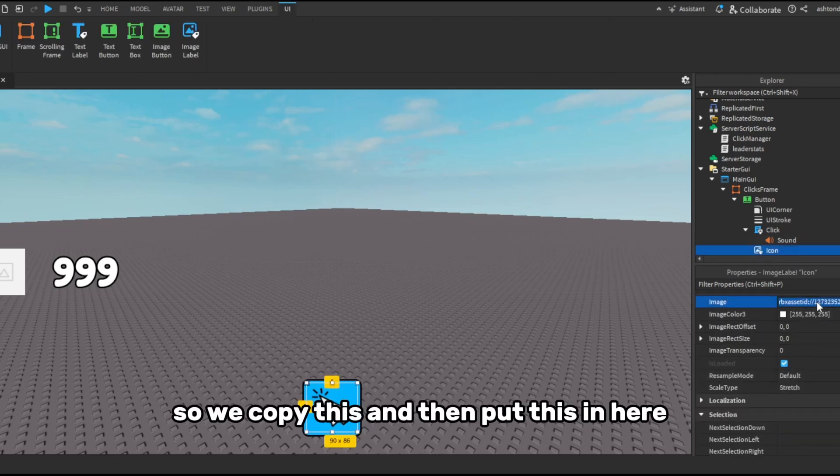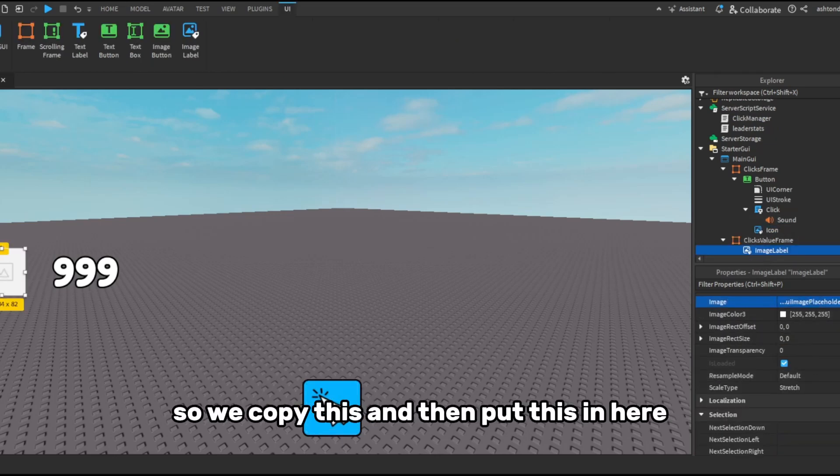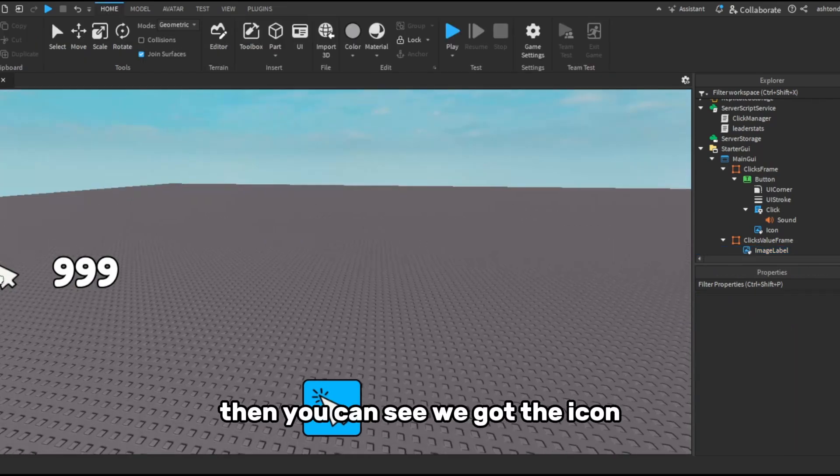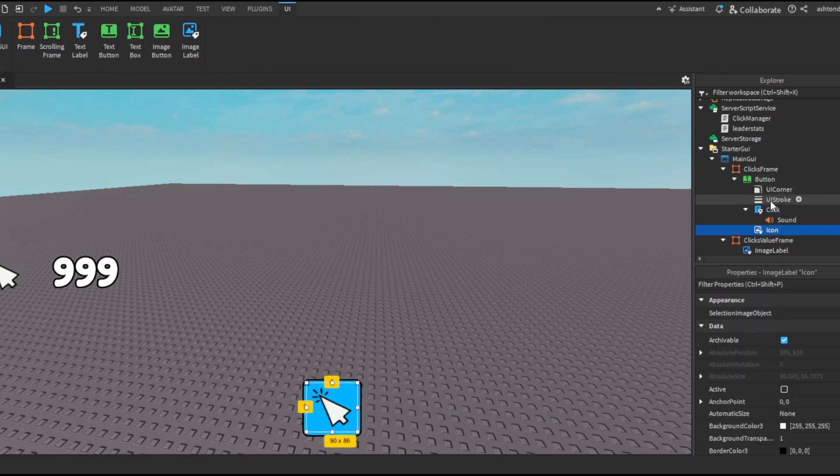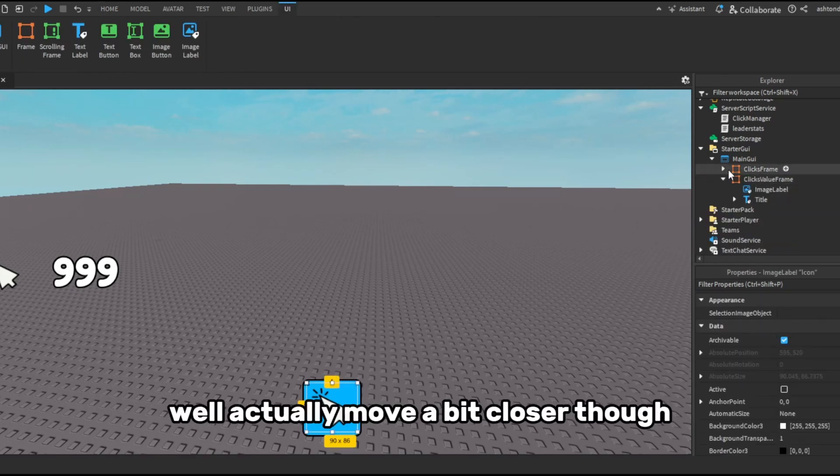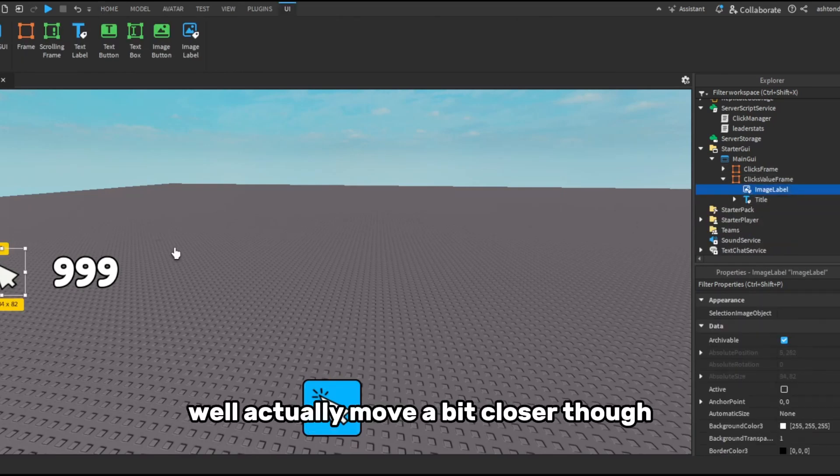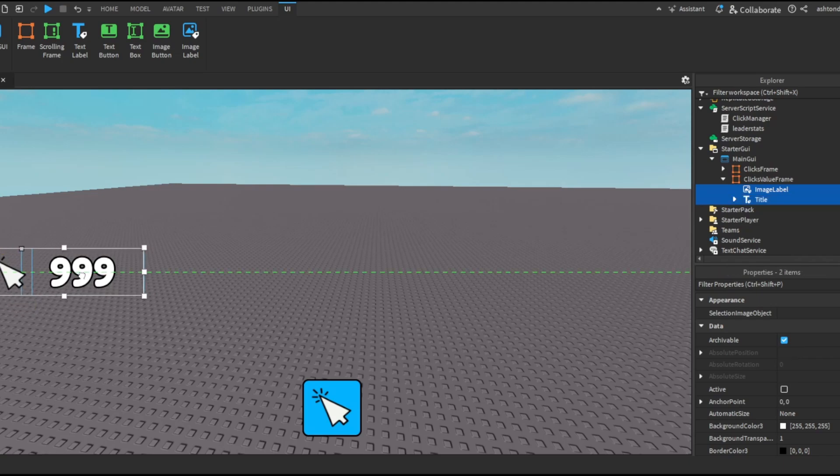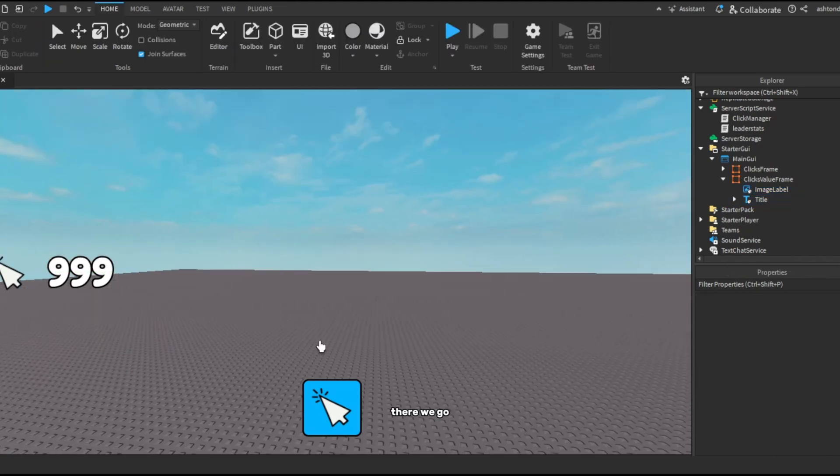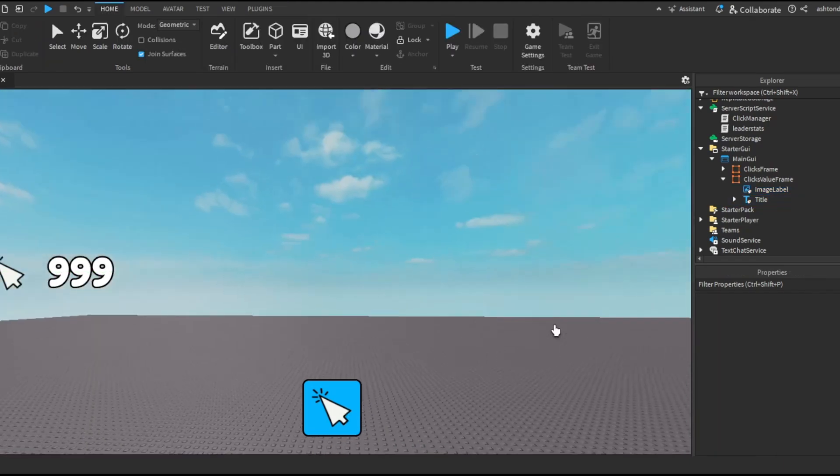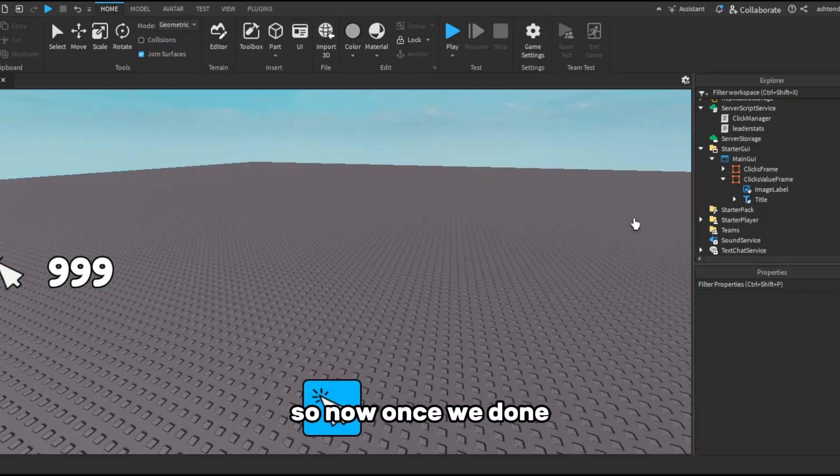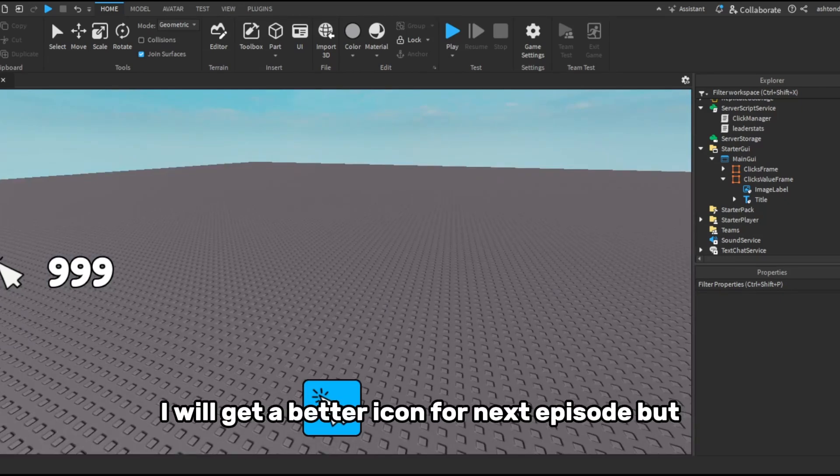So we copy this and then put this in here. Then you can see we've got the icon. I actually moved it a bit closer.